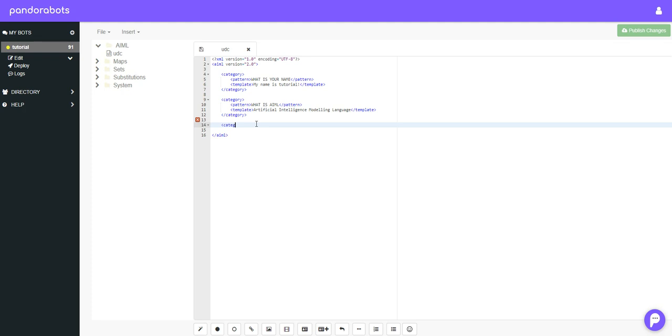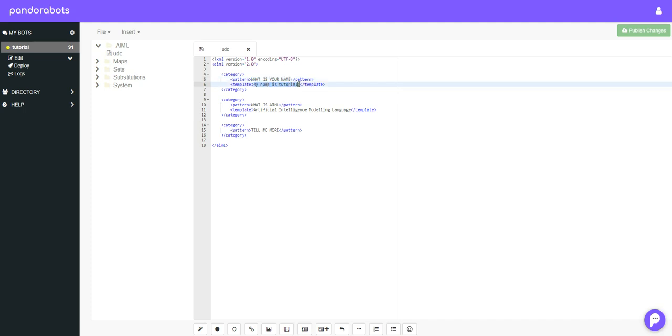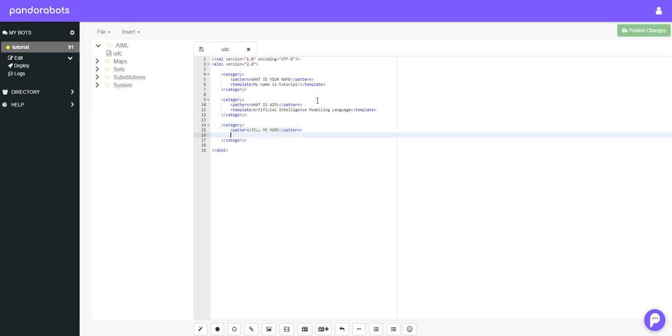So let's create a new category, a new pattern just like we normally do, and what we'll do is we want to say tell me more. And we want this to happen after someone says what is your name, and we give them this answer my name is tutorial. And we want them to tell us more, we only want to run this category after we said what is your name.